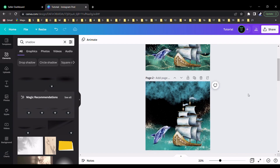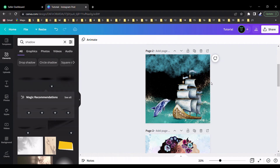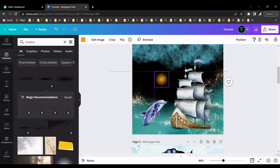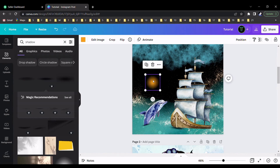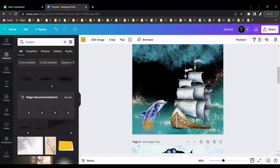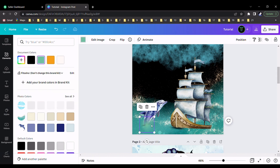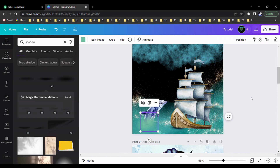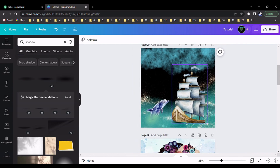Now you can see the design. I talked about how to find this element in our last tutorial — you can watch it, I will put a card. I put this element, drag it here, and change the color. I drag it into position and copy this element, then paste it and place it here. Now you can see our design coming together.